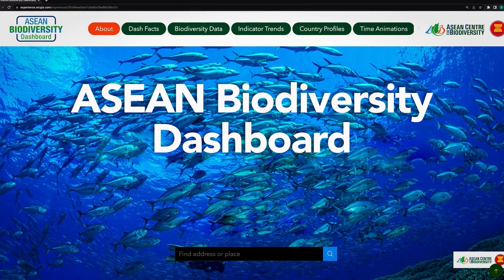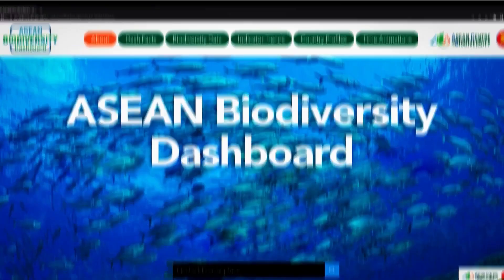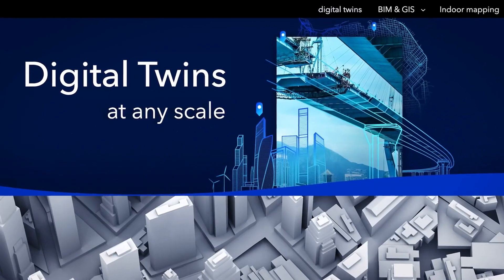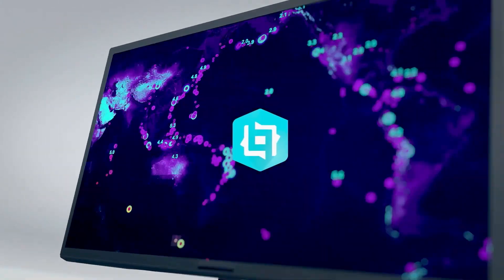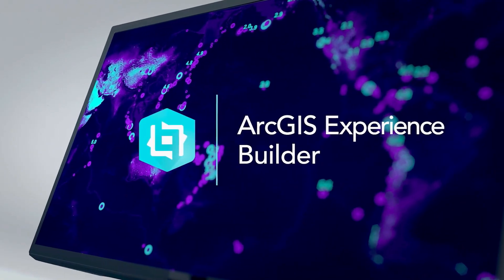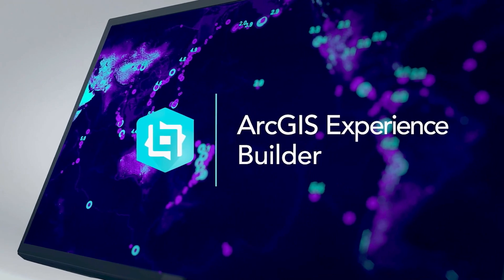Now you can create compelling web experiences that engage users with ArcGIS Experience Builder.